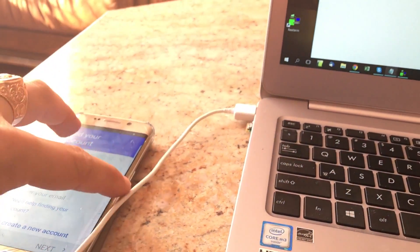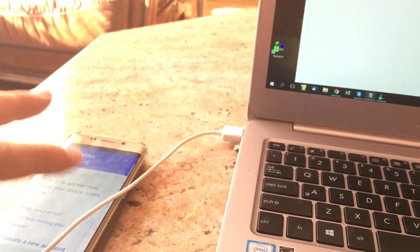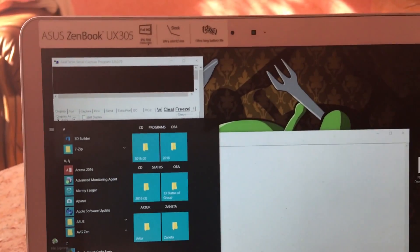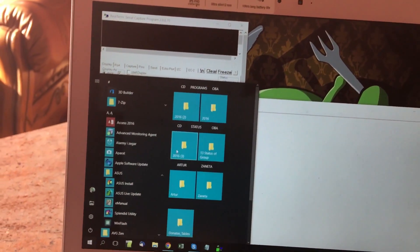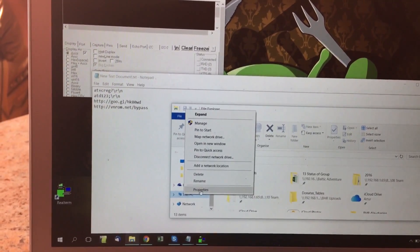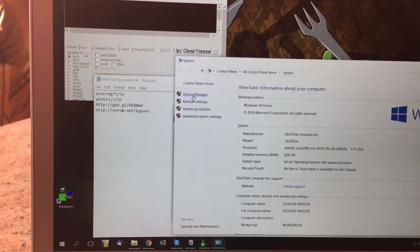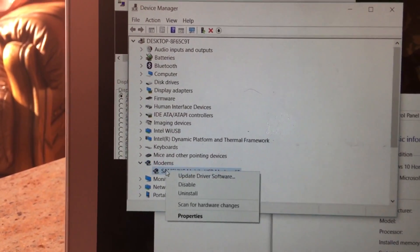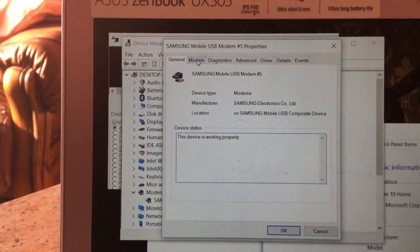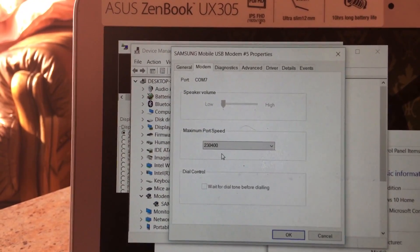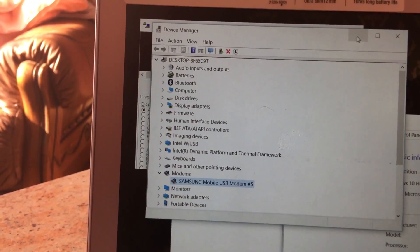Make sure your device is connected. Go to 'This PC', right-click for Properties, then open Device Manager. Find Modems, double-click it, then right-click for Properties. Click on the Modem section and you will see the COM port — for example COM7. This port number is the most essential information here.